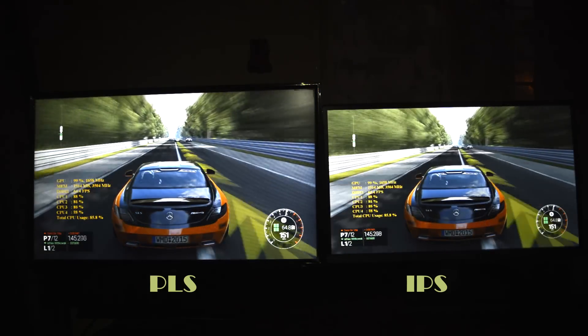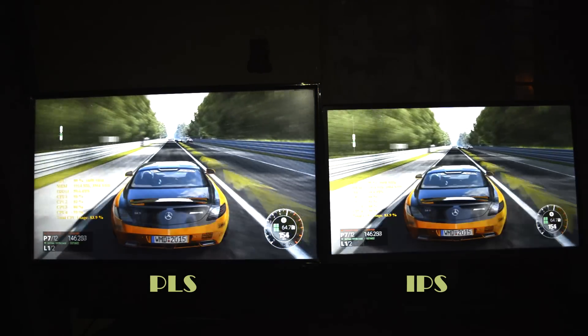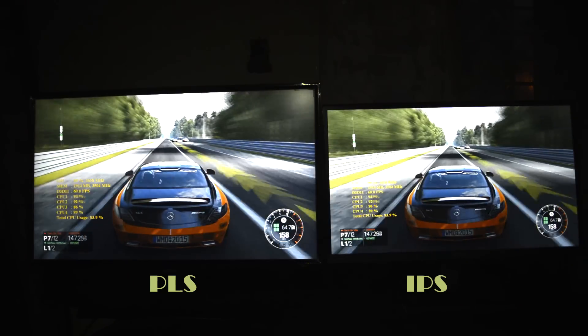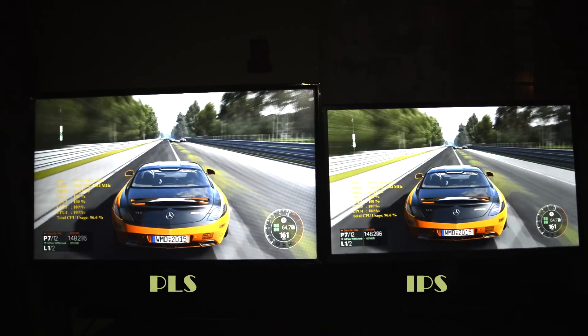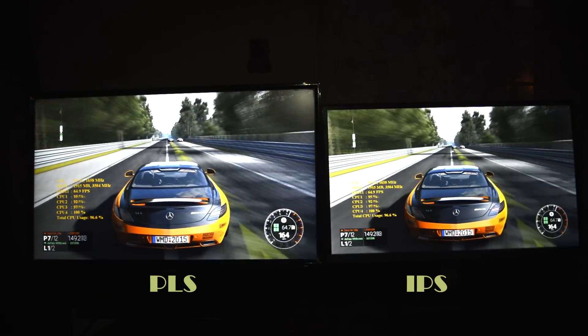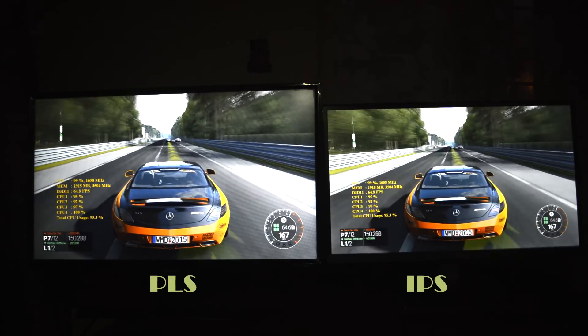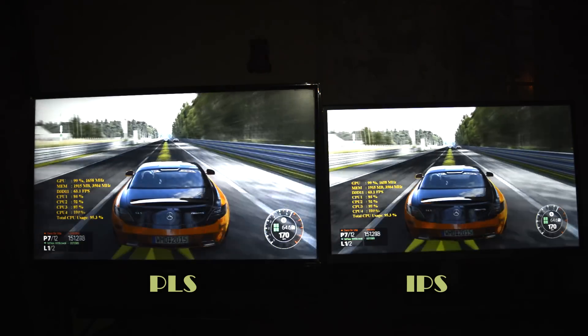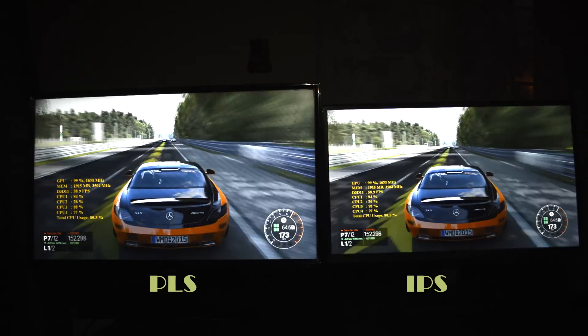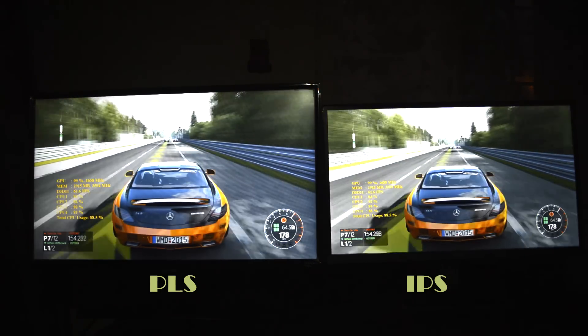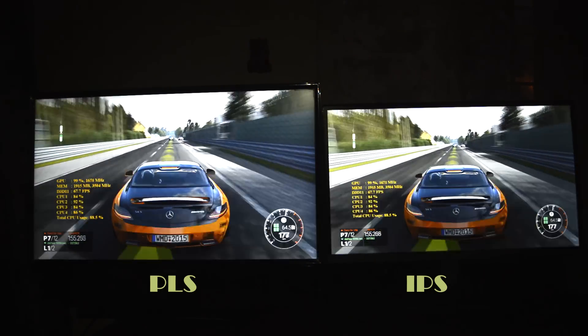Hardcore gamers who enjoyed the smoothness of 1ms response time and 144Hz refresh rates can skip this BenQ monitor and will be well served with the faster TN displays.